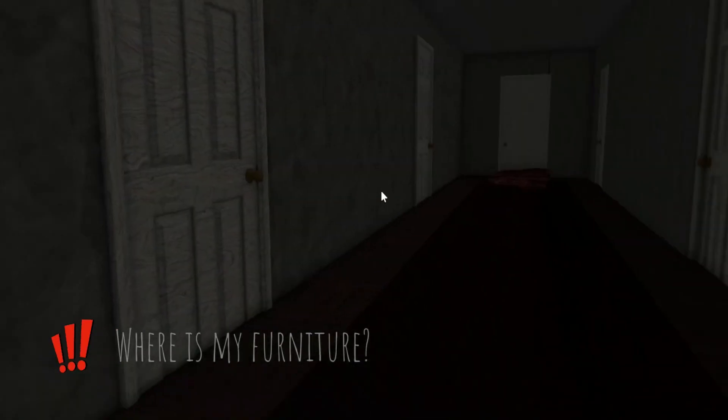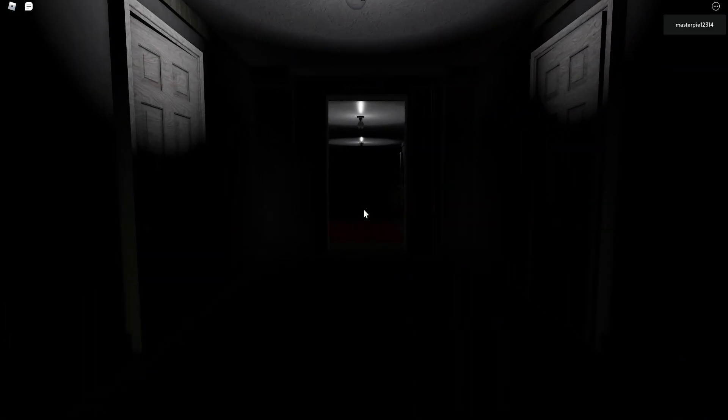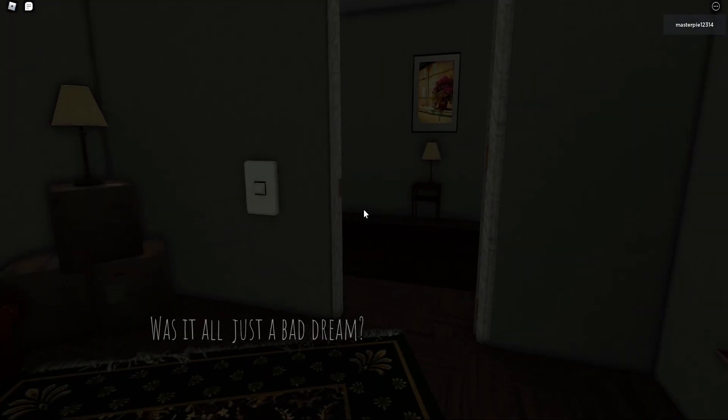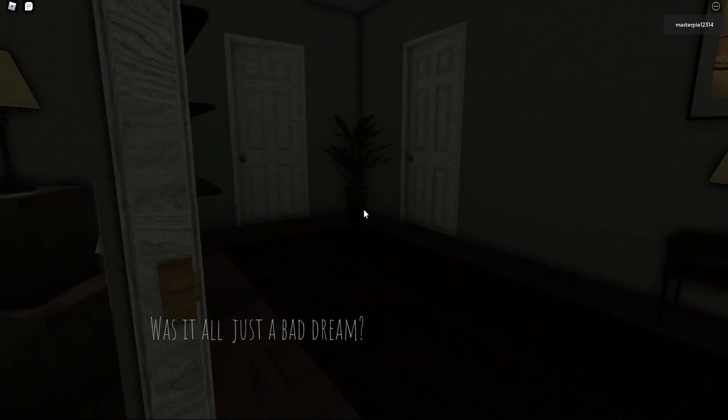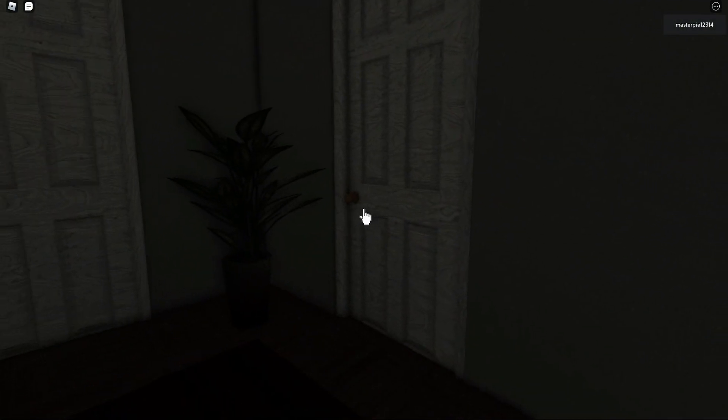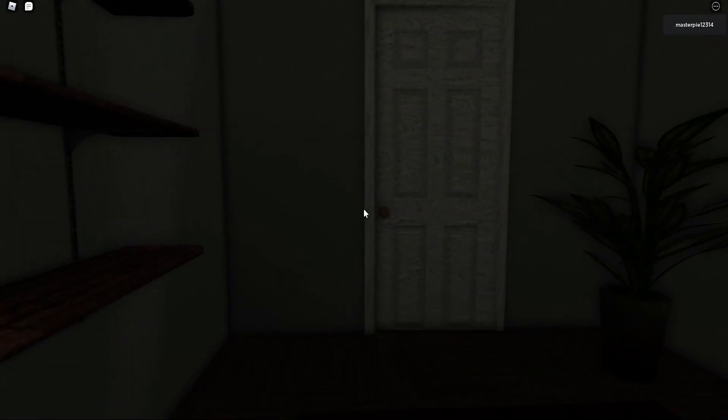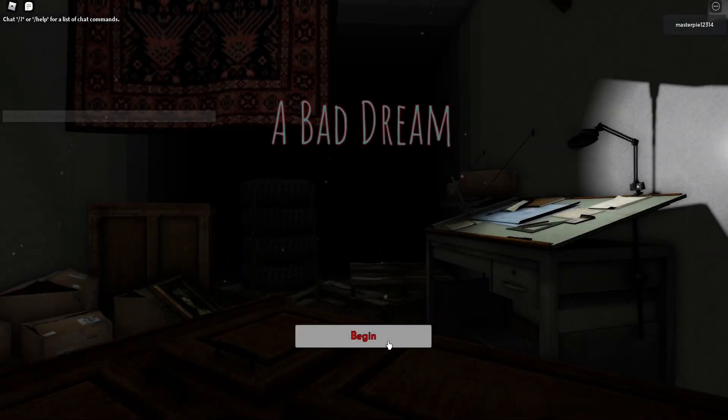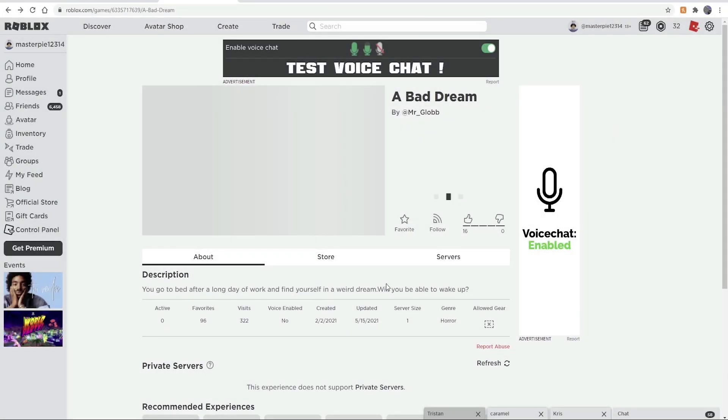Should I do this? Okay, I'll do it. I'm back. Turn on the light. Is it over? No, it's not. It's a lie. Oh god, what? Where's my furniture? Somebody stole my stuff. What happened? Was it all just a bad dream? Yeah, just all a bad dream. You arrive back at your apartment and go to bed knowing that everything is over. The next day, the window got repaired. Make sure to play the second part called Hunting Silence. Thank you for playing. But I thought there was going to be something, you...